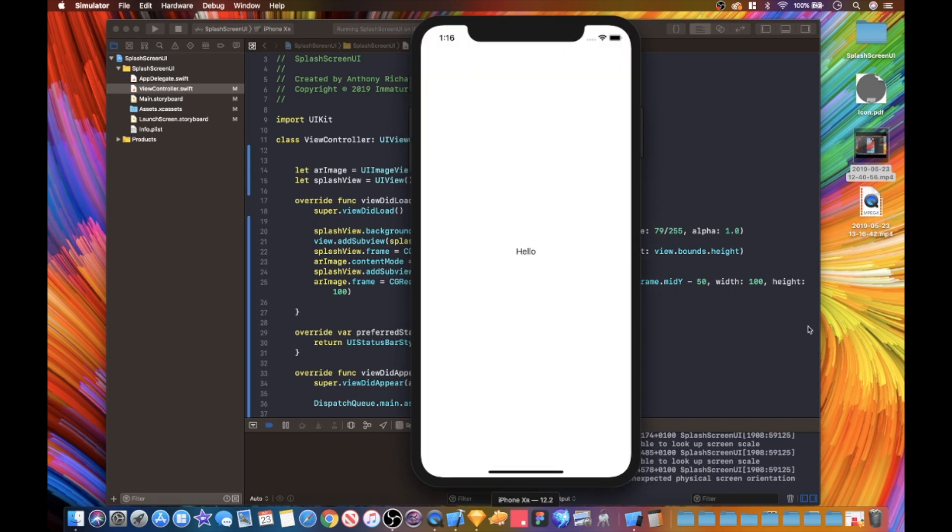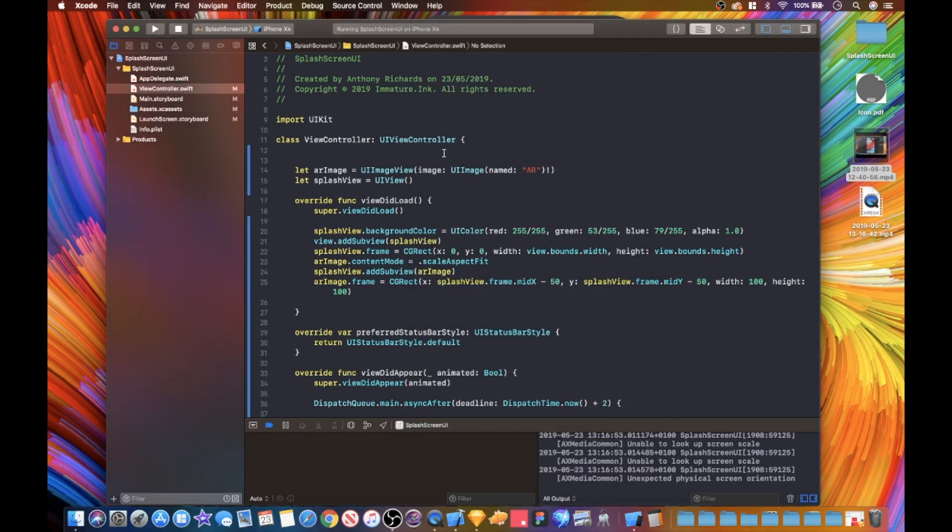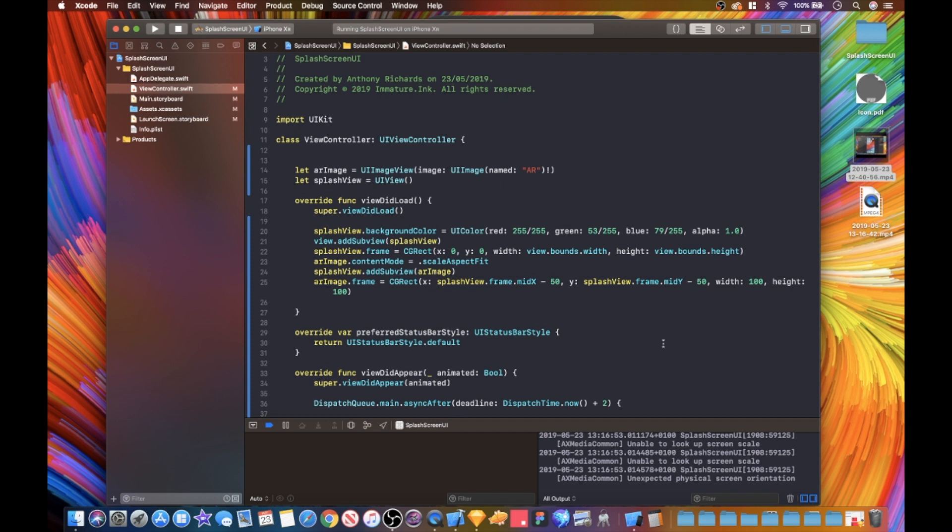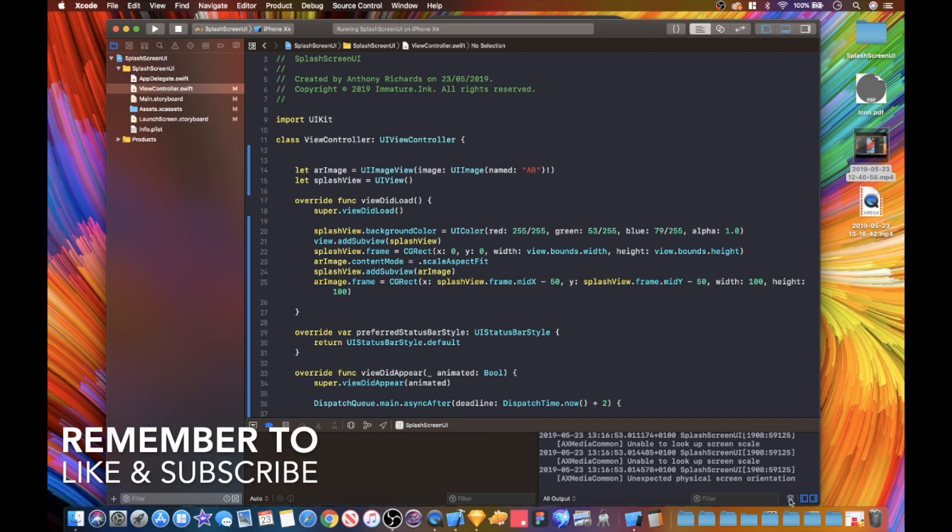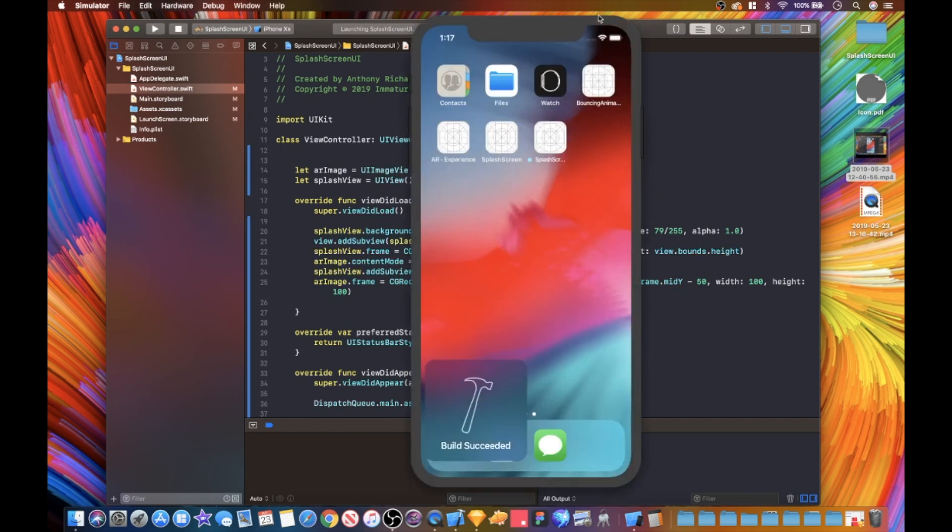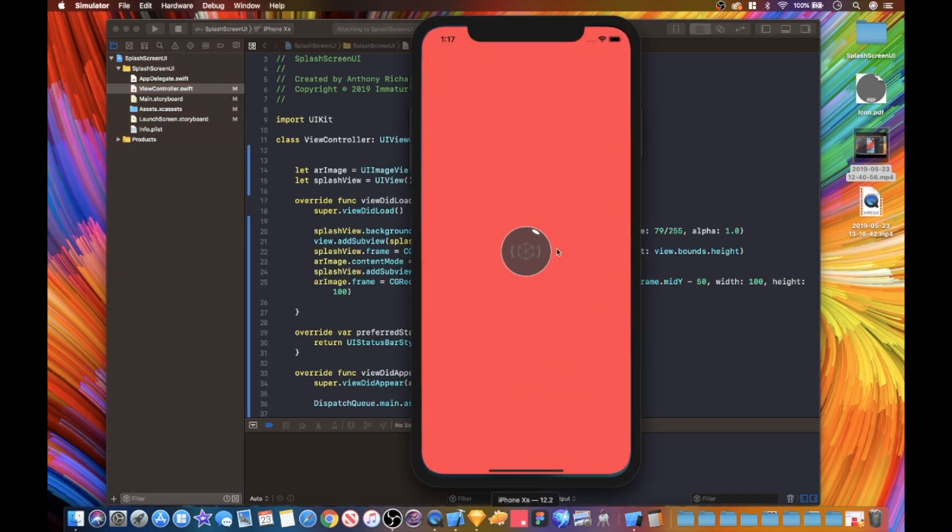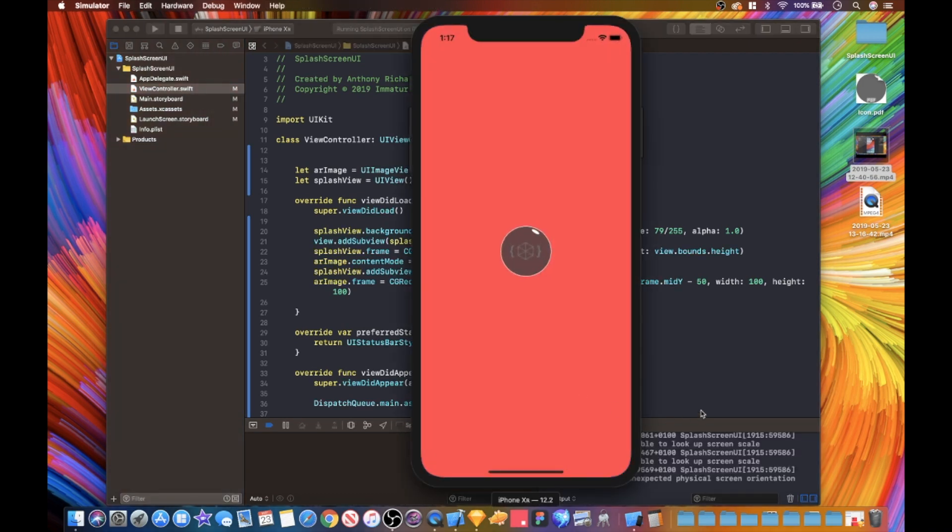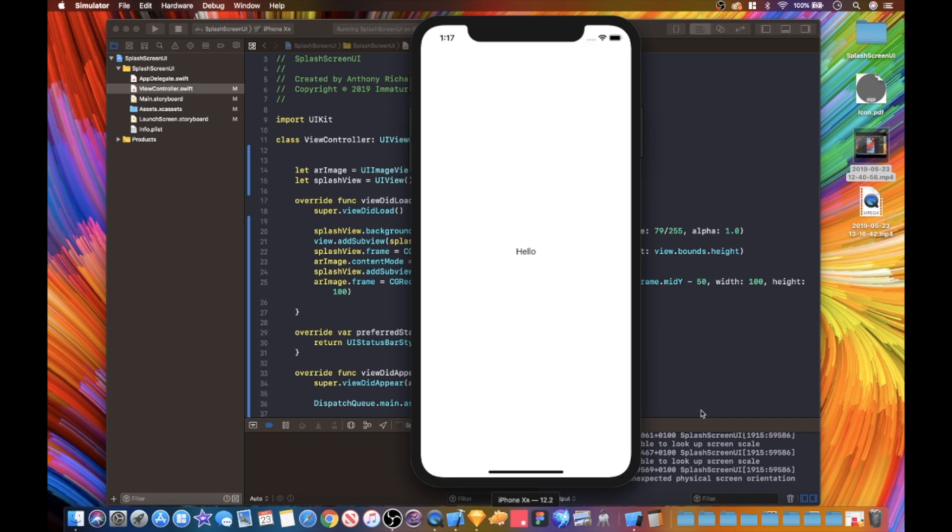And boom, there it is. That's how we would program in a splash view. That looks pretty sick. Let's just play this once more. Wait for it, and there we go.